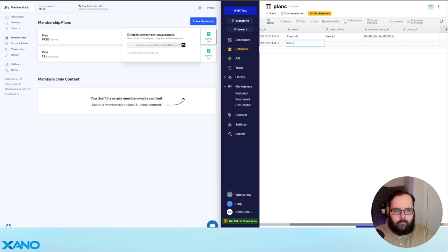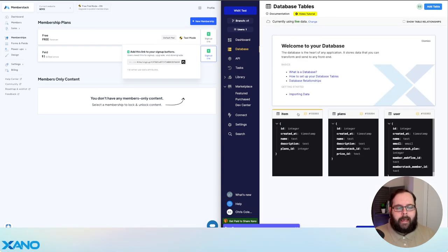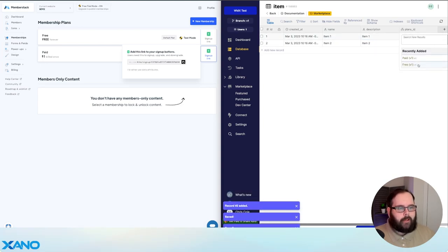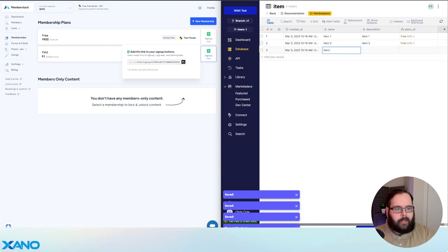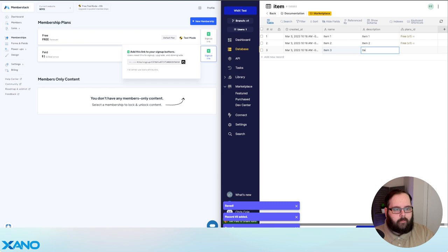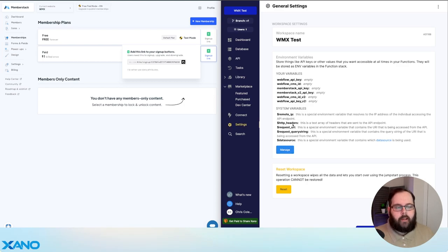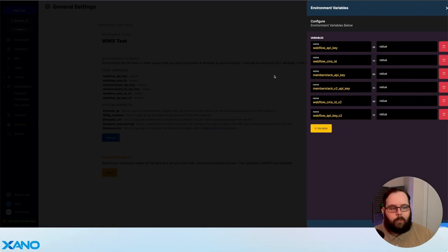So let's go ahead and add our paid plan. Now we've added our plans. Let's go ahead and add a couple of sample items — these are both going to be available for our free plans. And we'll go ahead and add item three and four for our paid plan. Now the next thing we're going to want to do is go into our settings and populate some of these environment variables. These variables are values that our functions are going to use so they can execute properly.